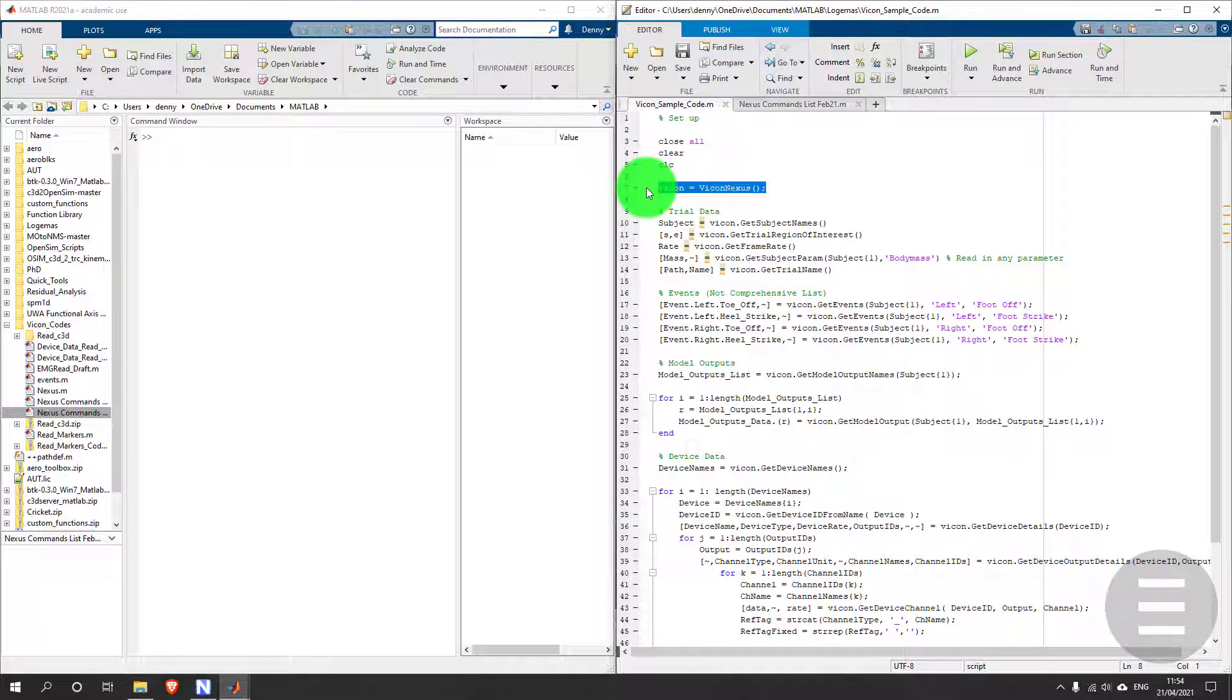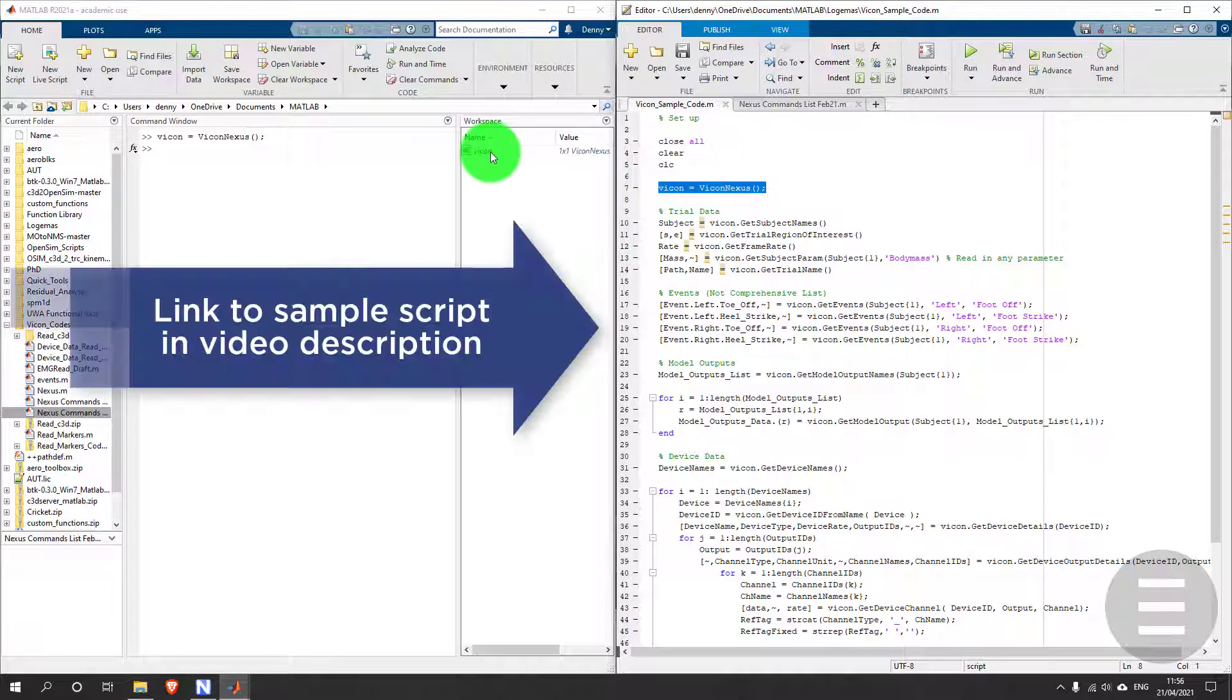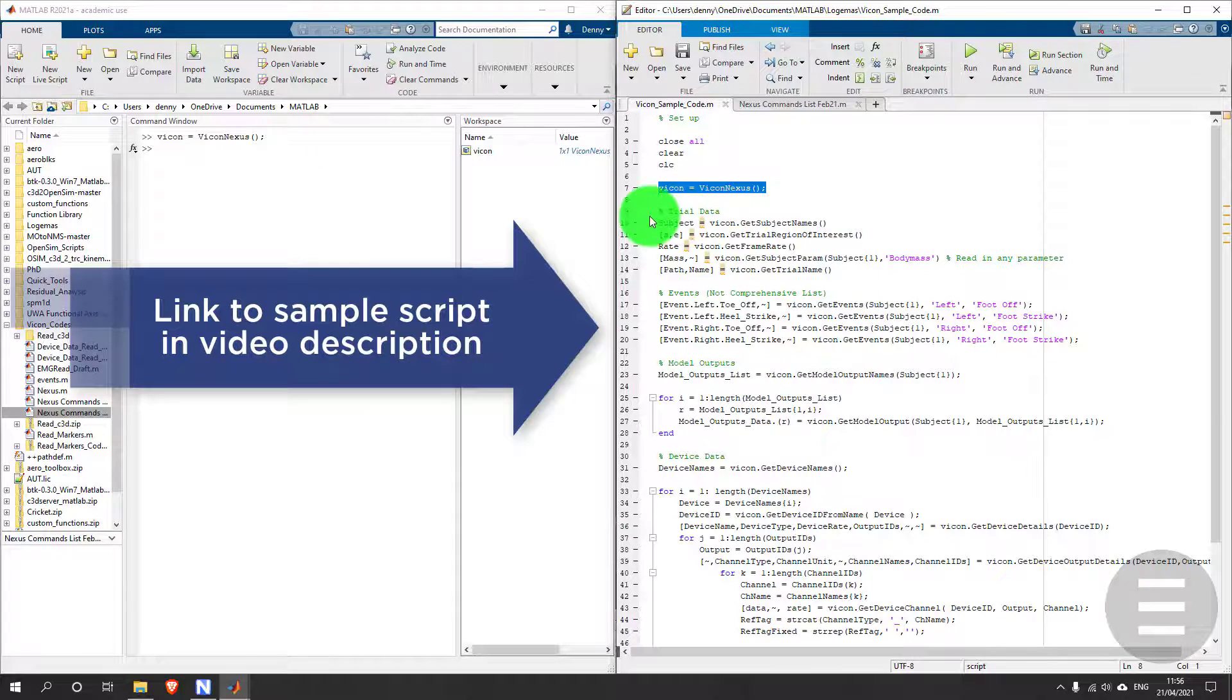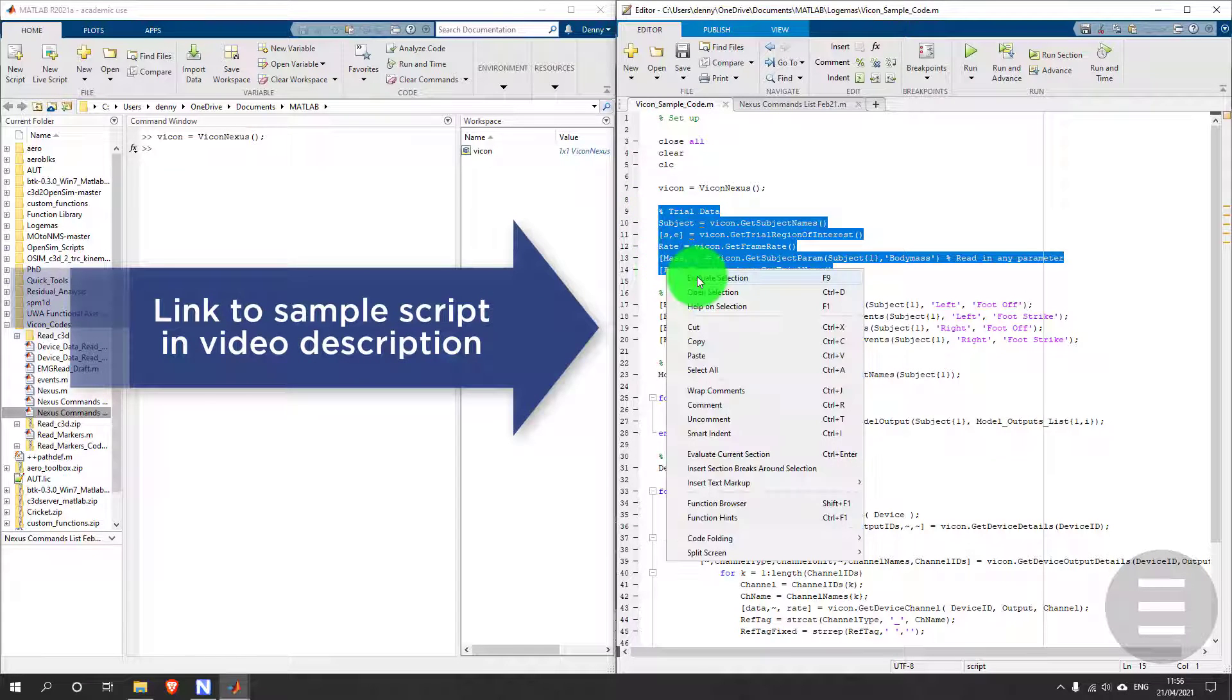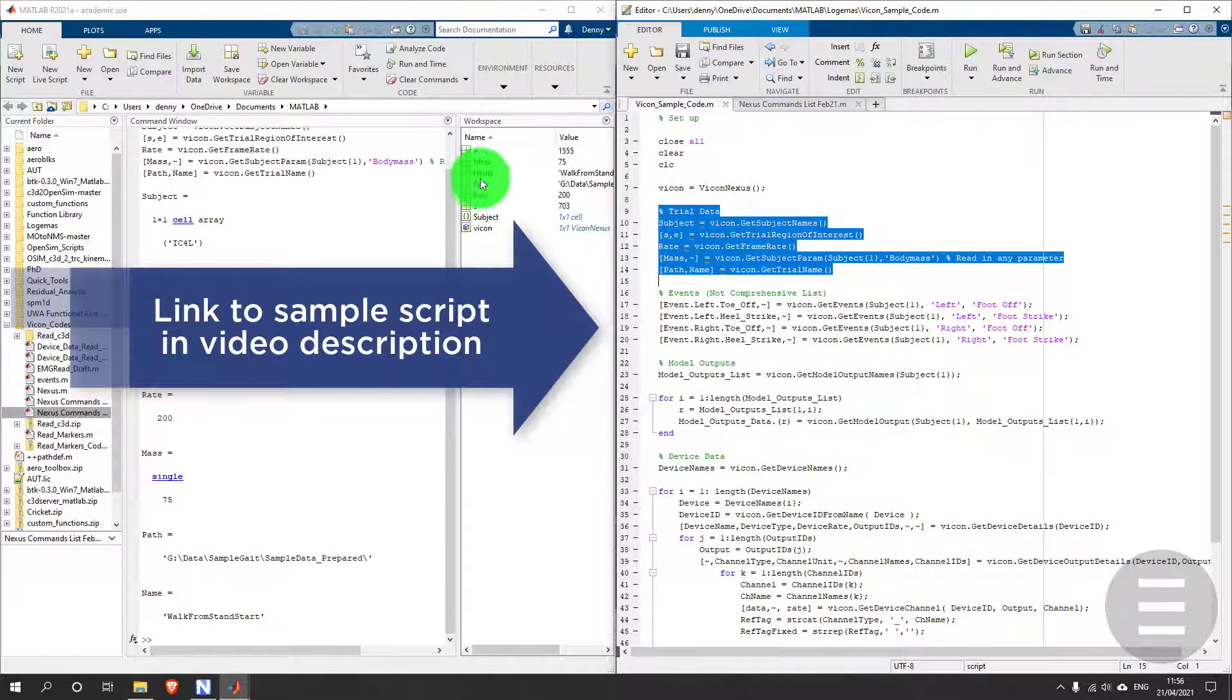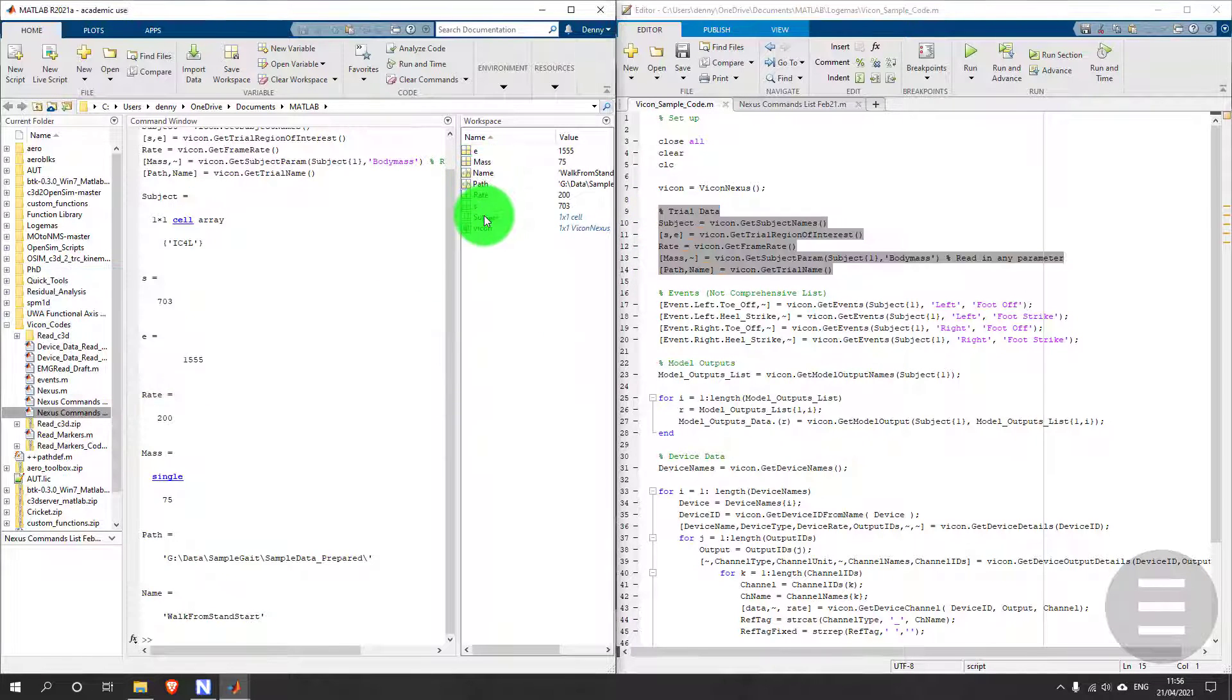Now the first most important line is this one in my code, and that creates the link between MATLAB and Nexus. And then I can run the rest of my script.